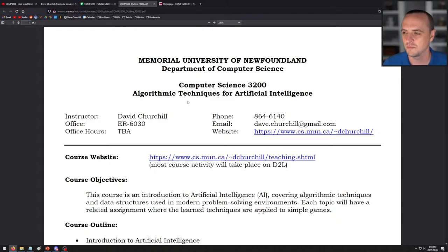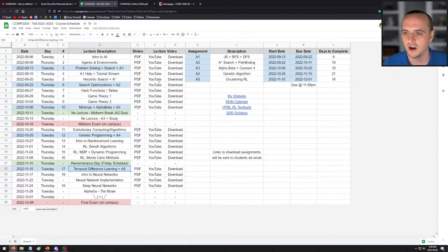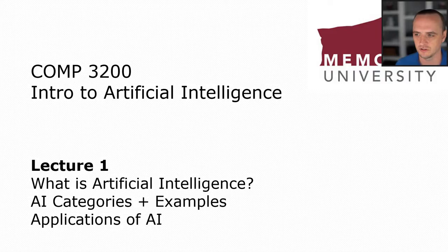Alright, so that is the syllabus. Someone asked, 'Can we use Stack Overflow?' — rewind the video, because I already explained that. This is the first lecture — that was the course syllabus. You're familiar with D2L, you're a third-year student at Memorial, I don't need to go over all this with you. So let's jump into the lecture for the day because I have some slides to explain what is artificial intelligence. Let's do the slide view.